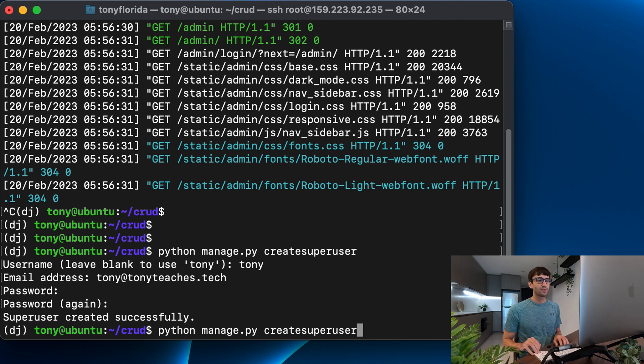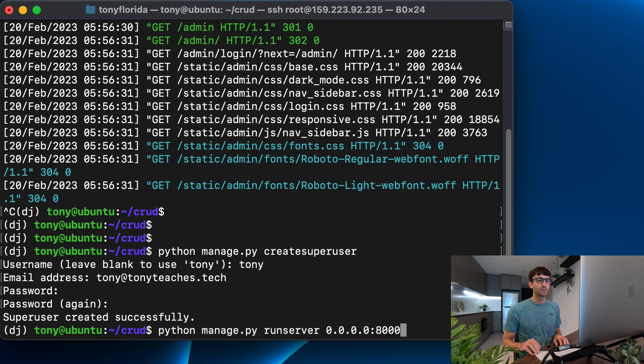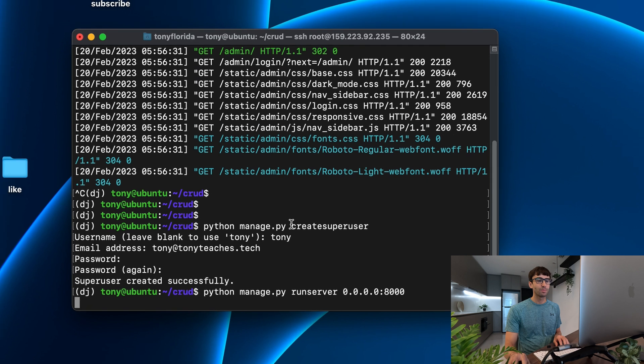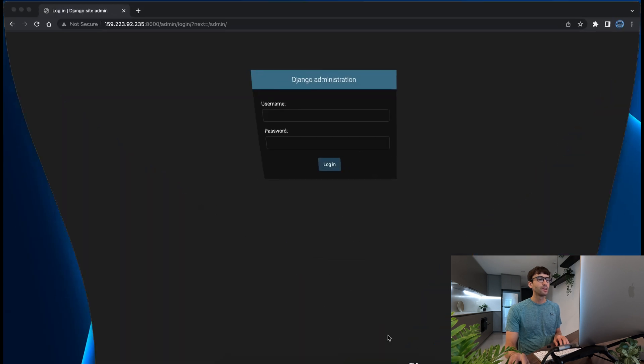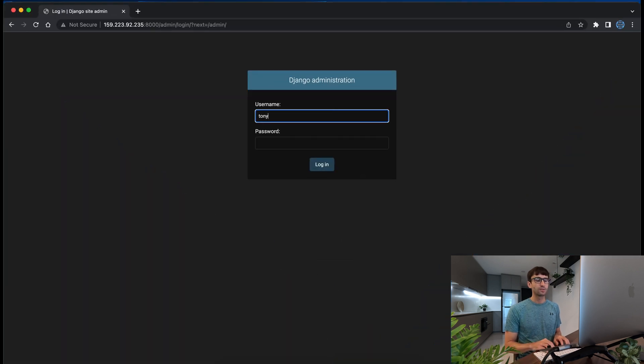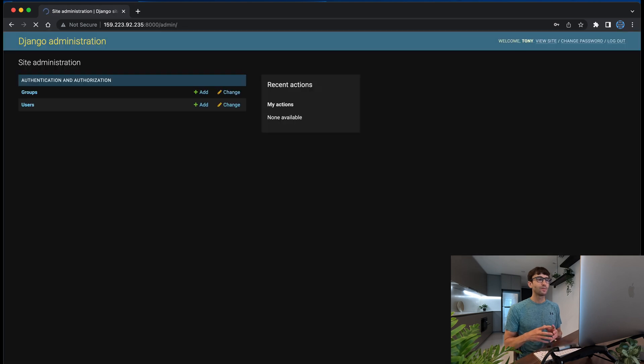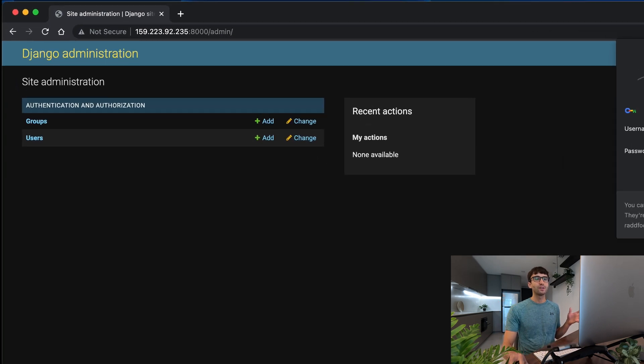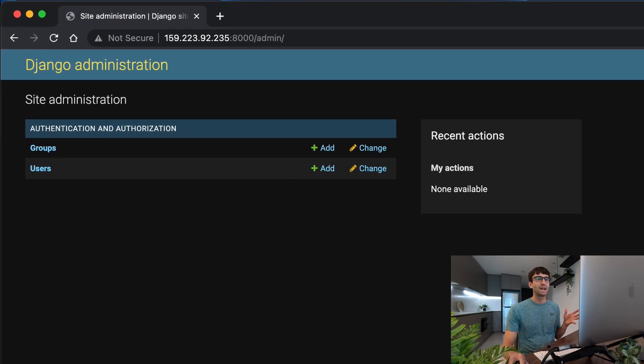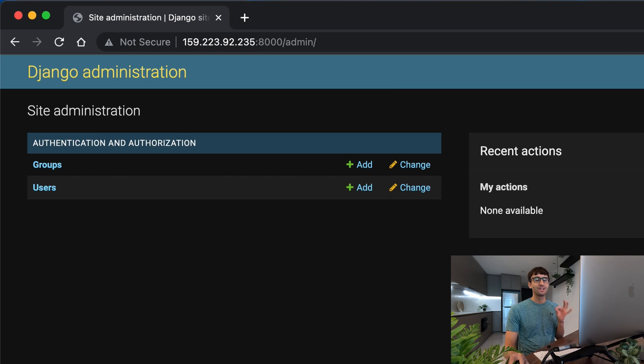So I'm going to start up the server again with python manage.py runserver and log in with those credentials. So Tony and my password, and voila, we are in our Django admin dashboard.